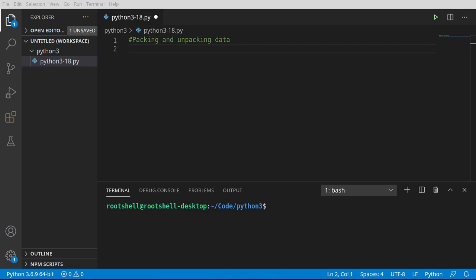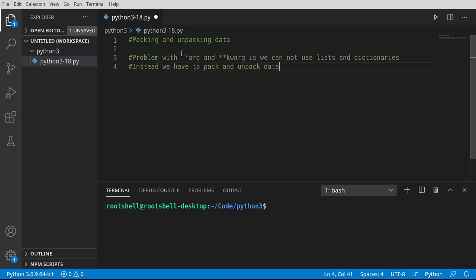Welcome back, everyone. This is Brian. We're going to talk about packing and unpacking data. Now what are we really talking about here? Well, we have a problem with arg and keyword arg is that we cannot easily use lists, sets, tuples, and dictionaries. Instead, we have to pack and unpack the data.